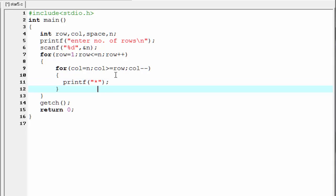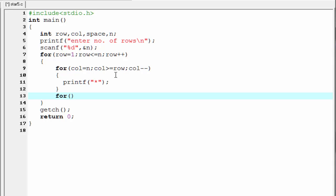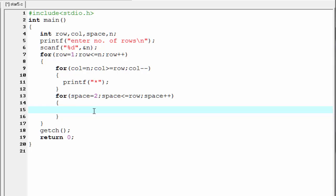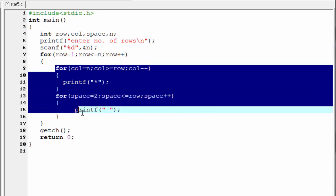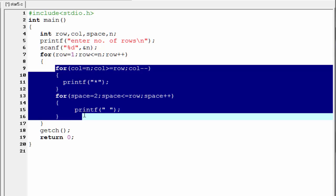Next we write the loop for space: for space equal to 2, space less than or equal to row, then increment space by 1, that is space plus plus. Inside this loop we print a space using printf. Since there is no space in the first row, we initialize space equal to 2, meaning space will be printed starting from row number two. These two loops print the first half of a row.